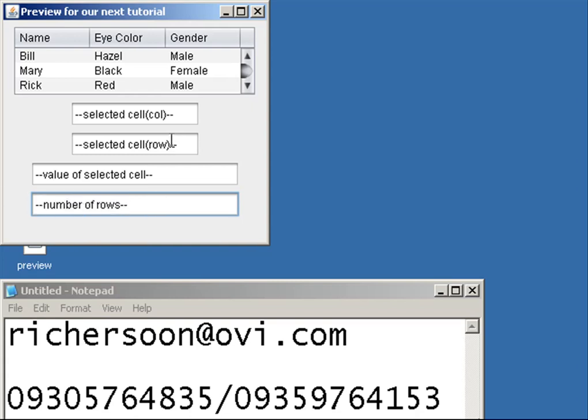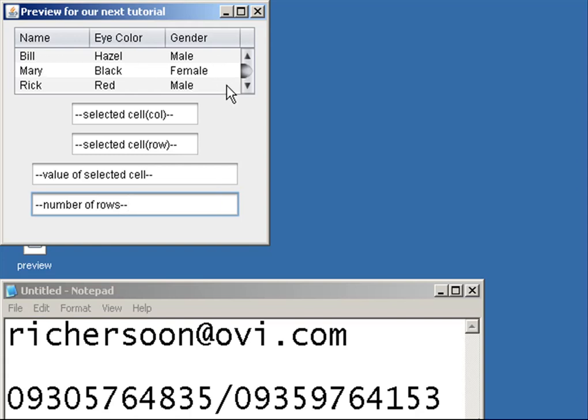So rows is the horizontal and the column is the vertical. Okay, so here our JTable will listen to the mouse event.